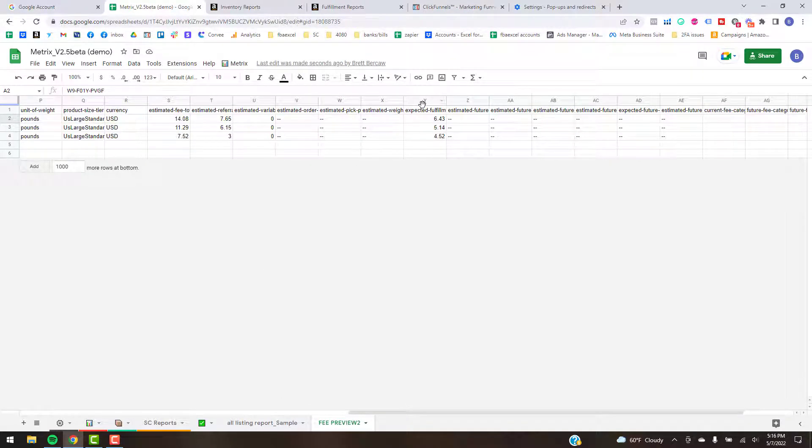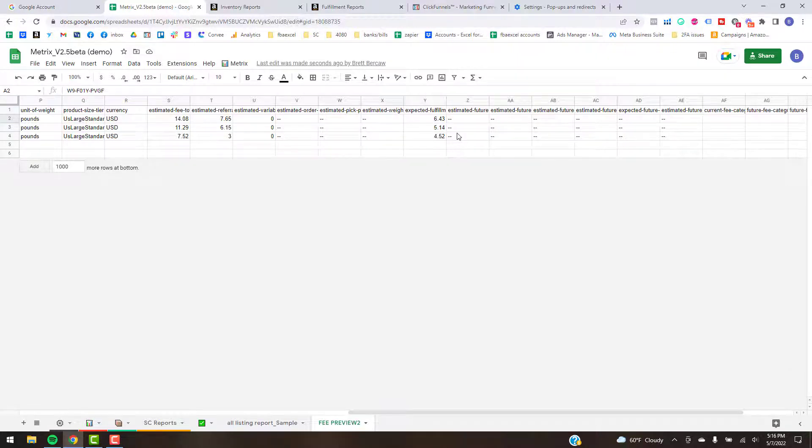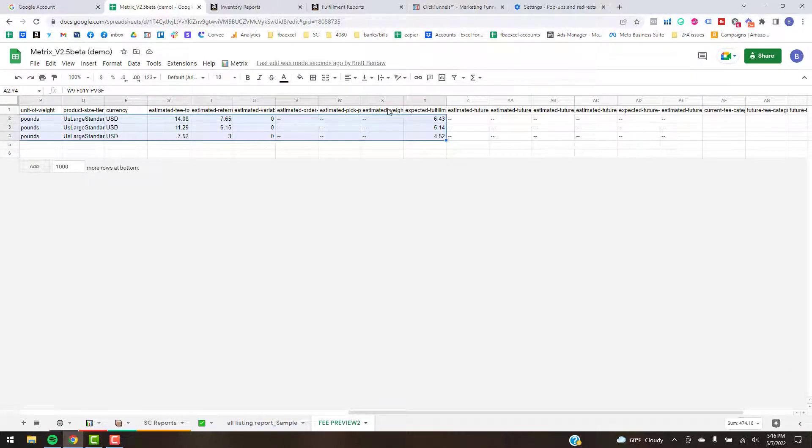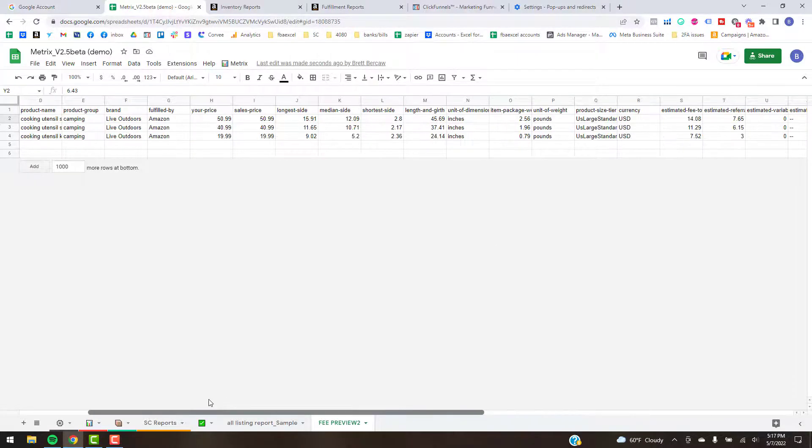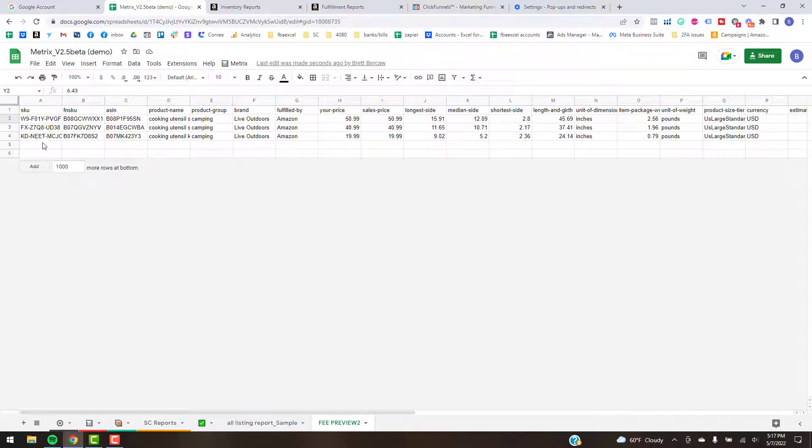But what you'll do is grab the information all the way over to—they've just changed it and in some markets it's different. That's why we have the Seller Central Reports kind of dynamic if you want to just type the information in. But up the column Y there is usually the Expected Fulfillment Fee Per Unit.